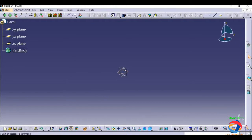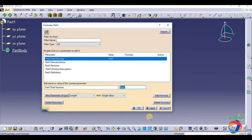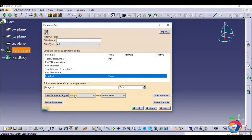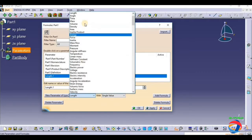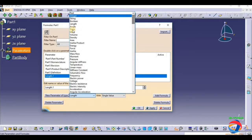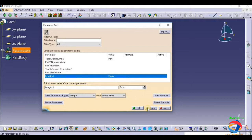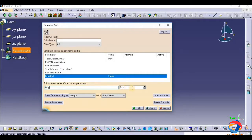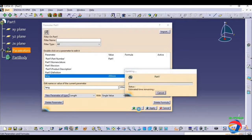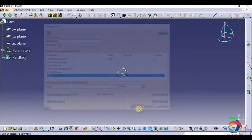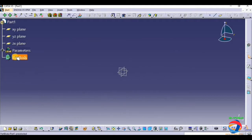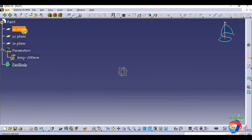First, we need one parameter length, which always depends. So click on new parameter type, here to select length. Then after selecting length, click apply. I have to give the name LENG for length, and give it to 200mm. Apply. Okay. Yes, our length is created.